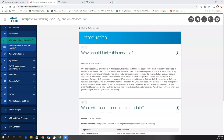Hello and welcome to our lecture for Module 6, NAT for IPv4, for Enterprise Network Security and Automation. My name is Kelly Caldwell and I'm the lead instructor at Stanley Community College's Instructor Training Center.